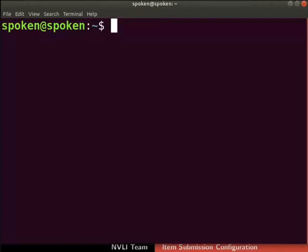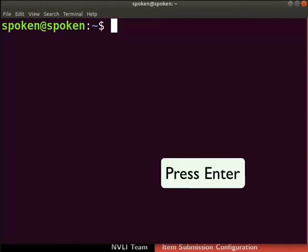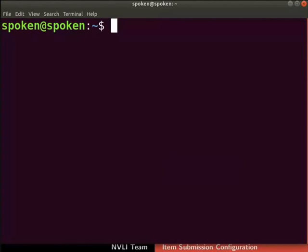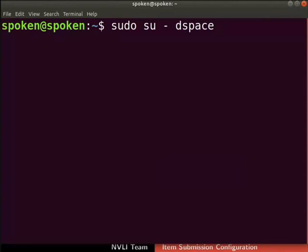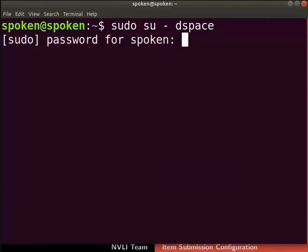Ensure that you have root permissions to run the commands. Remember to press the Enter key after typing each command. Now we will login as user dspace, so type sudo su -dspace. If prompted, type the password of the admin user to login.